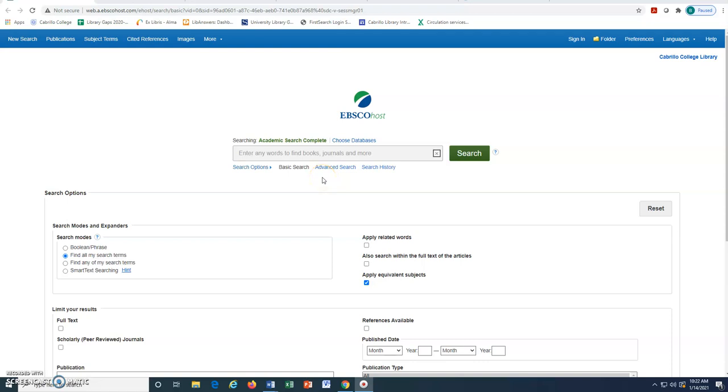One way to search in Academic Search Complete is to use the Advanced Search Tool. After we have identified keywords that relate to our topic, we may use the Advanced Search feature in Academic Search Complete to find the most relevant results. If you need instruction on how to conduct a simple search for Academic Search Complete, please watch the Academic Search Complete tutorial.